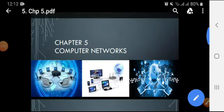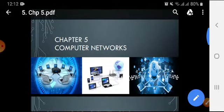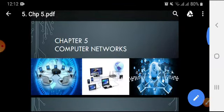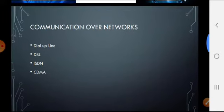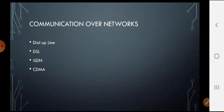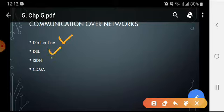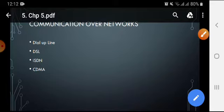Assalamu alaikum dear students, I am your computer teacher Aisha Anwar. We are discussing chapter number five, and this is the last topic of chapter number five, which is about computer networks. In today's topic we will cover communication over networks. There are basically four types of internet connections in use: dial-up connections, DSL, ISDN, and CDMA. These are four different technologies used to access the internet.